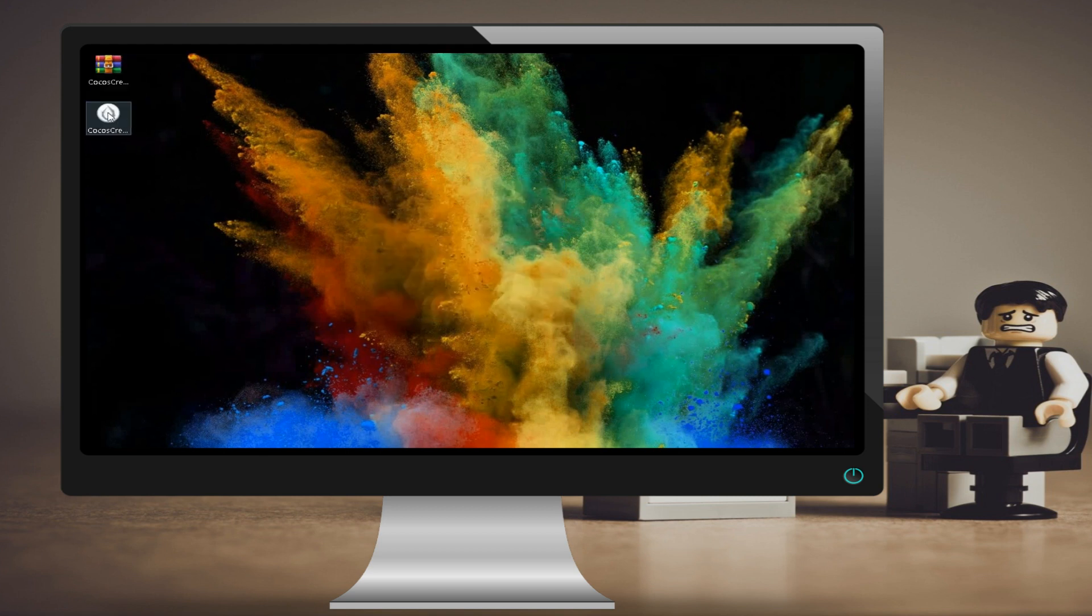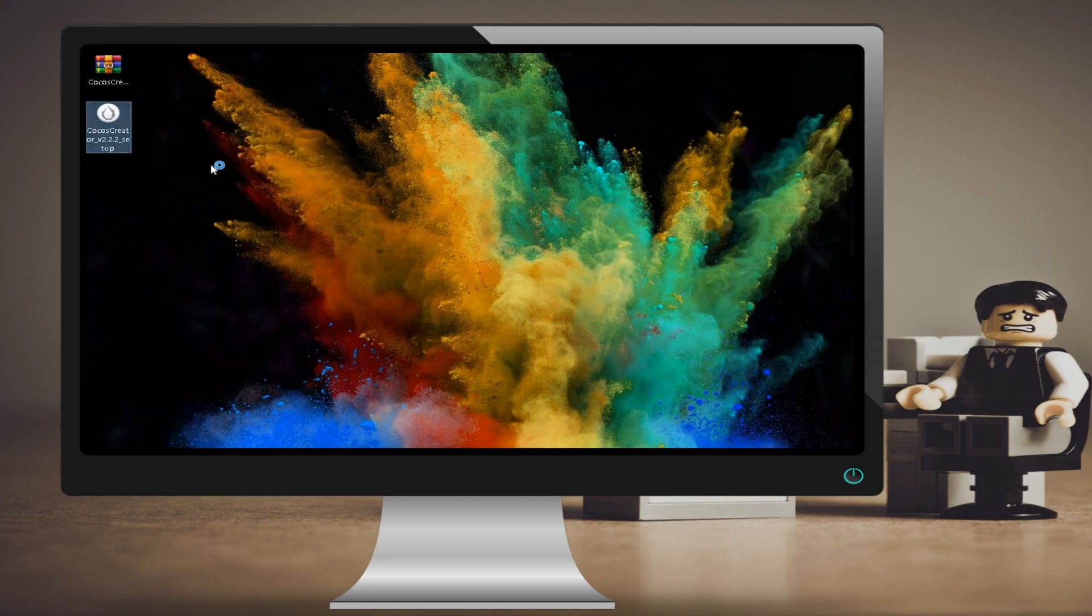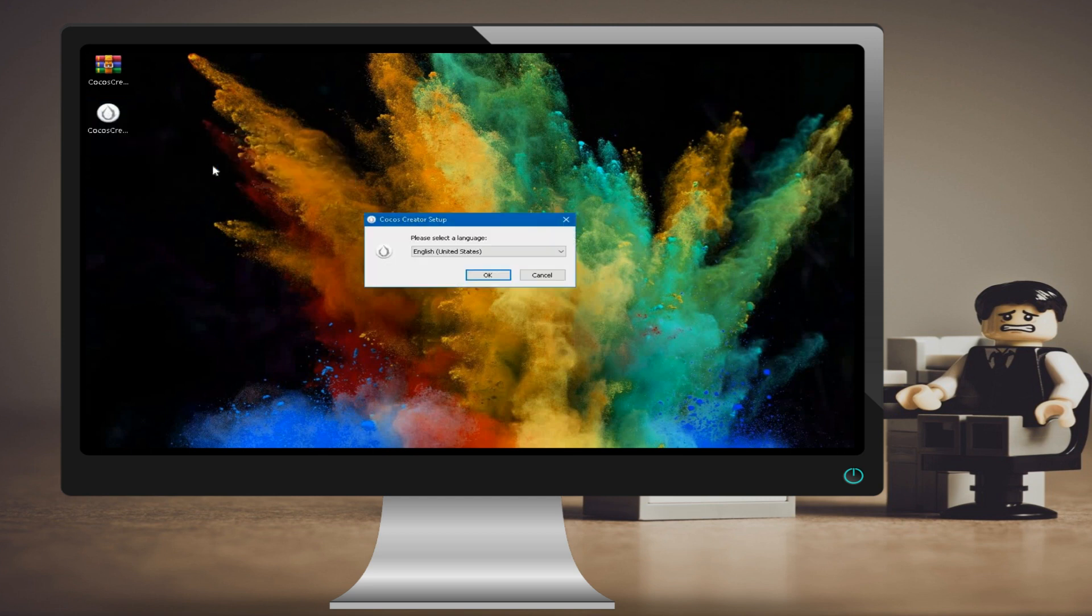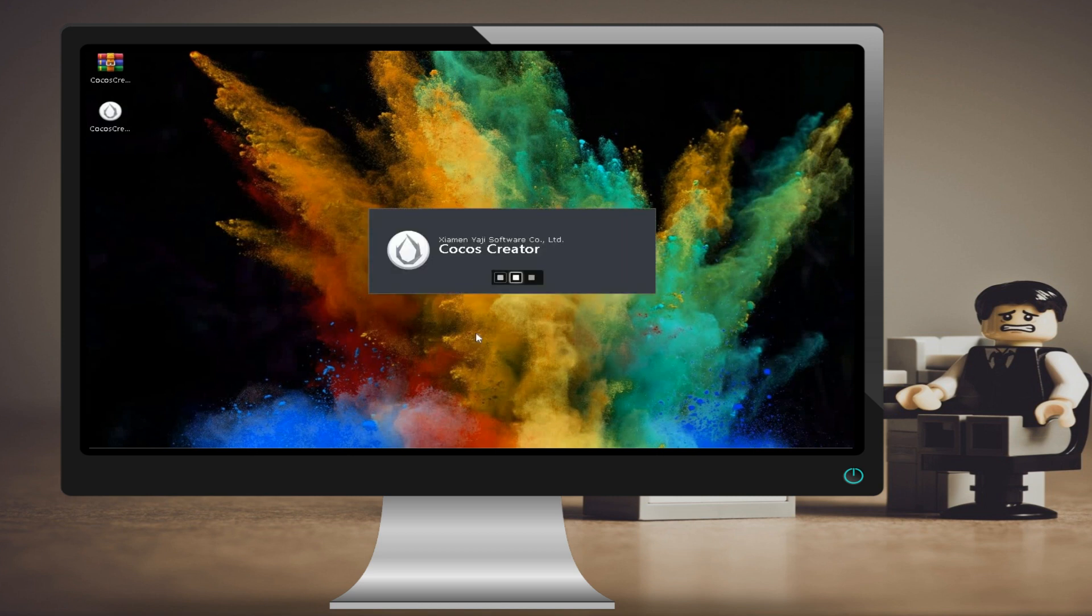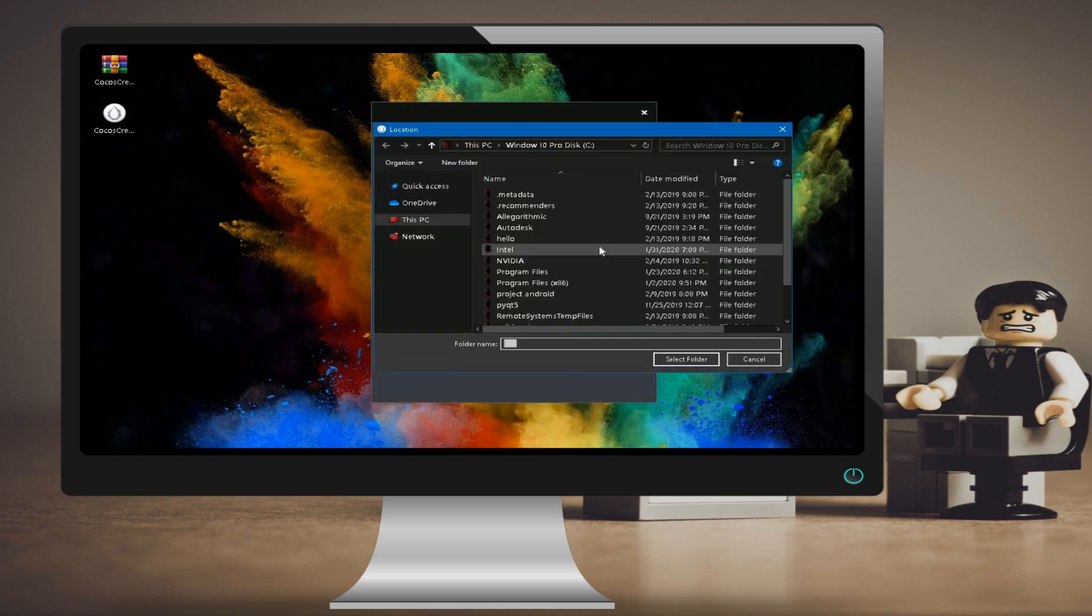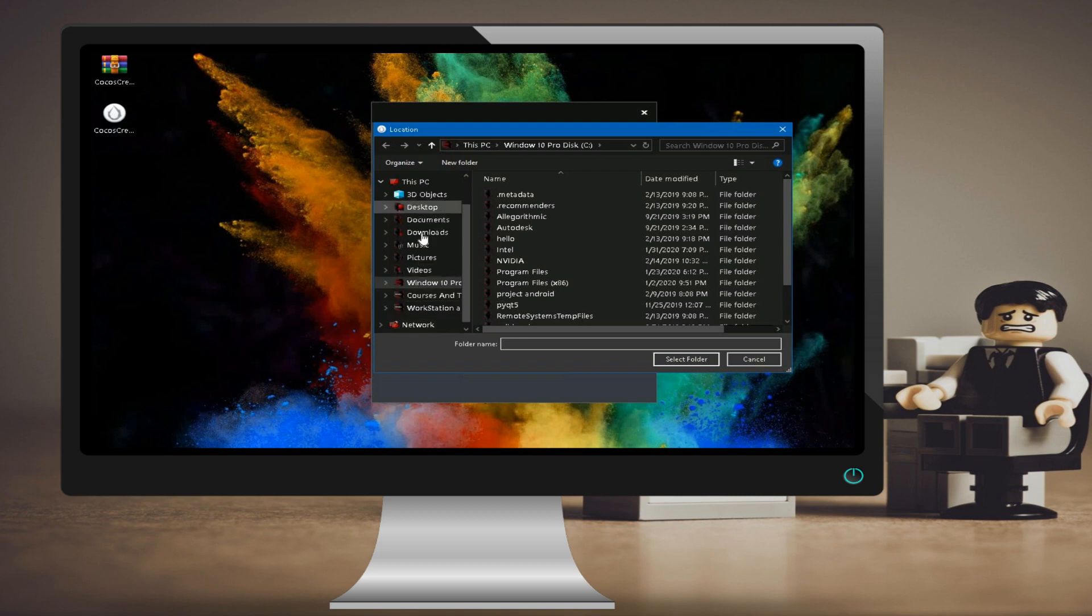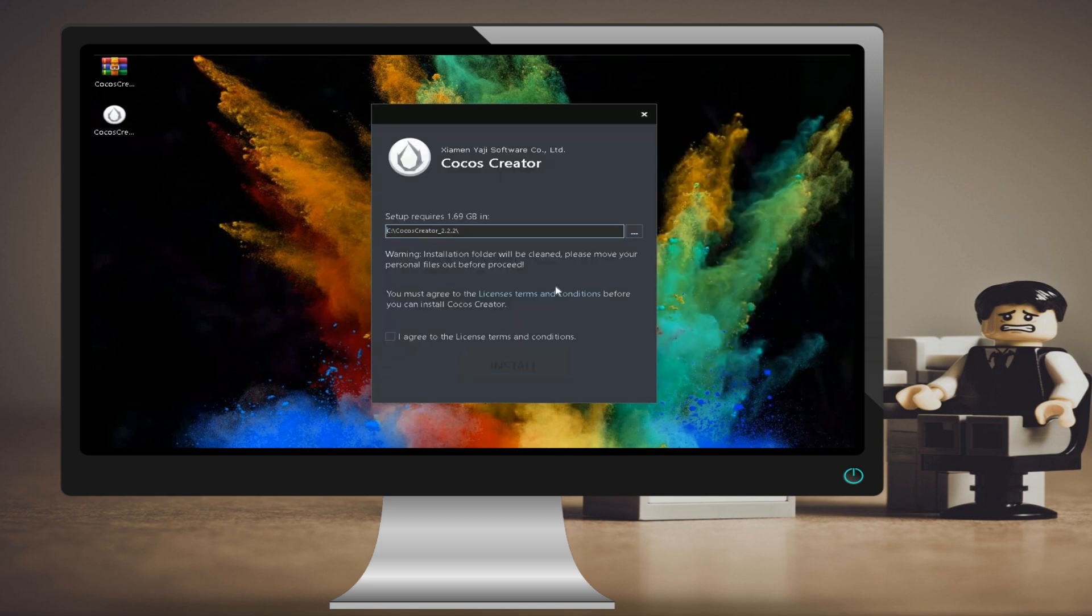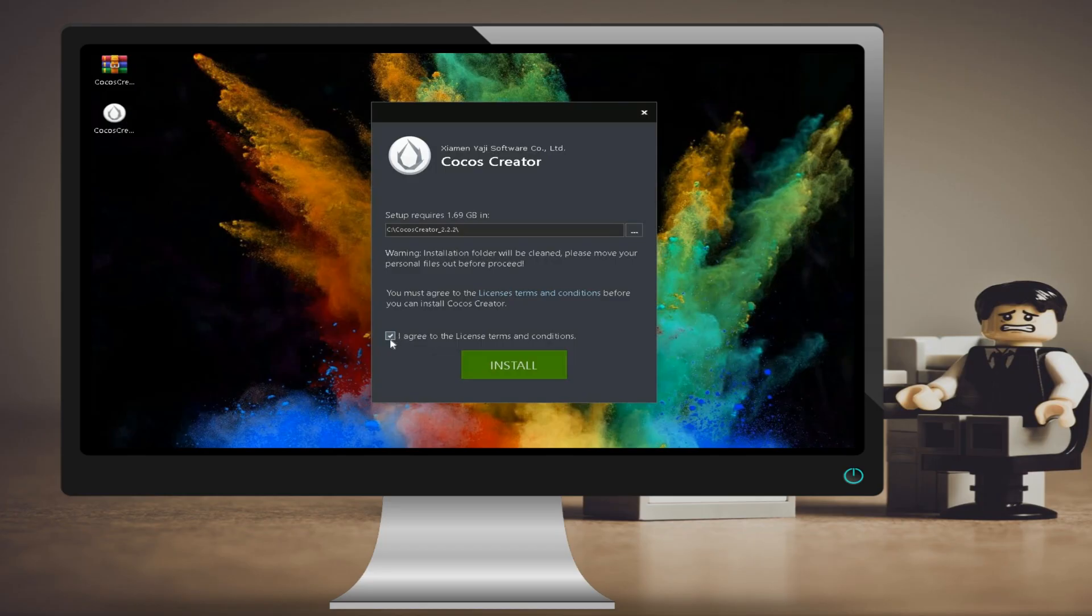If you get a security warning, you can dismiss it. This is normal. First, start by selecting your language. Next, select the location where you want Cocos Creator to install. Tick the checkbox to agree to the terms and conditions after carefully reading them, and then click the install button.